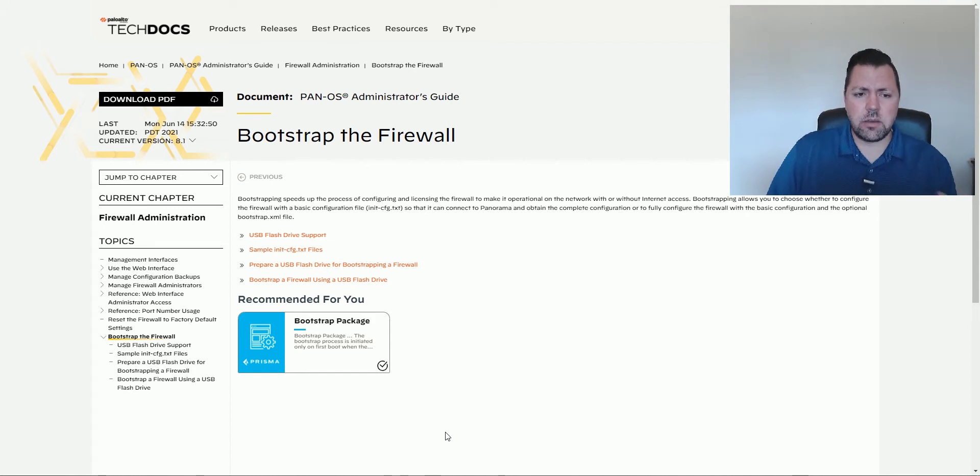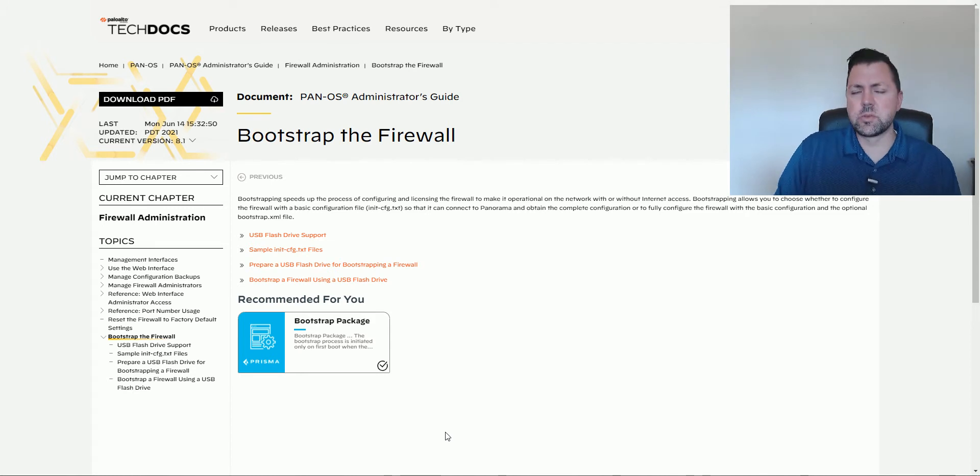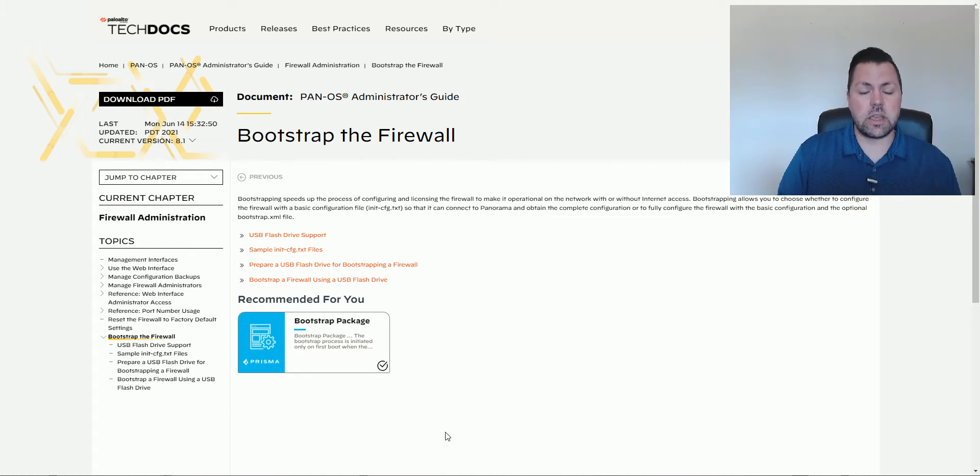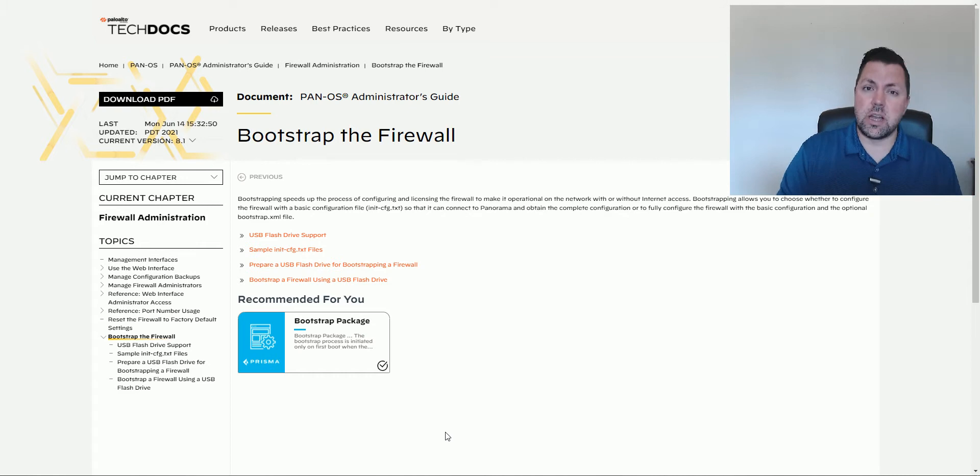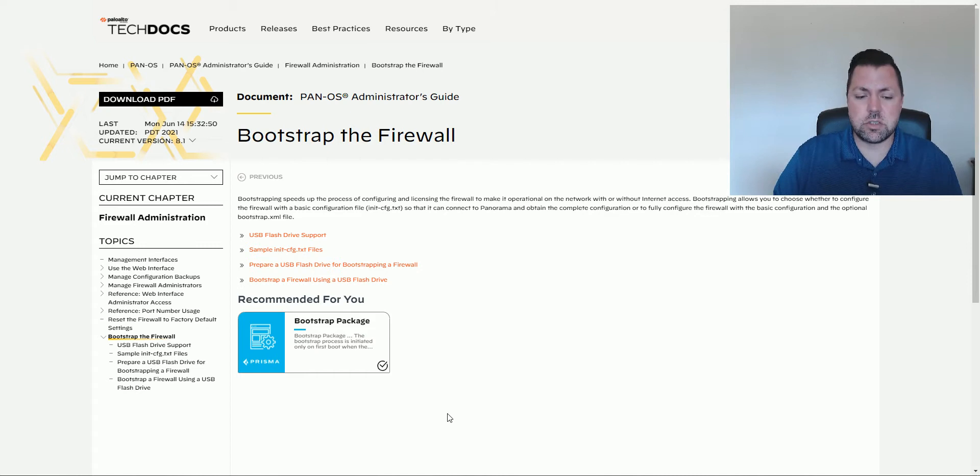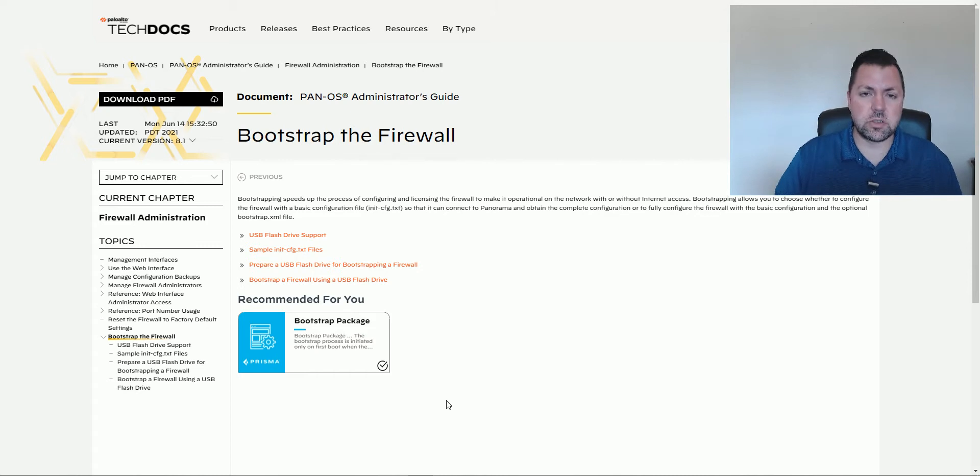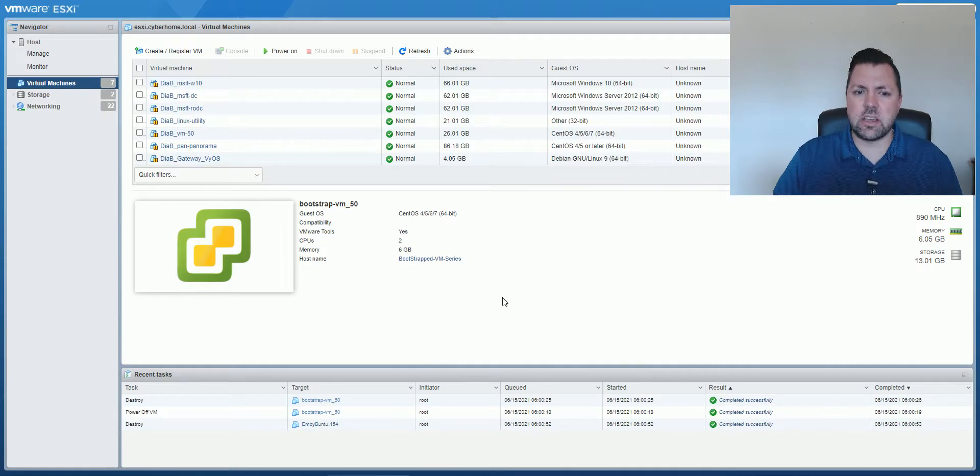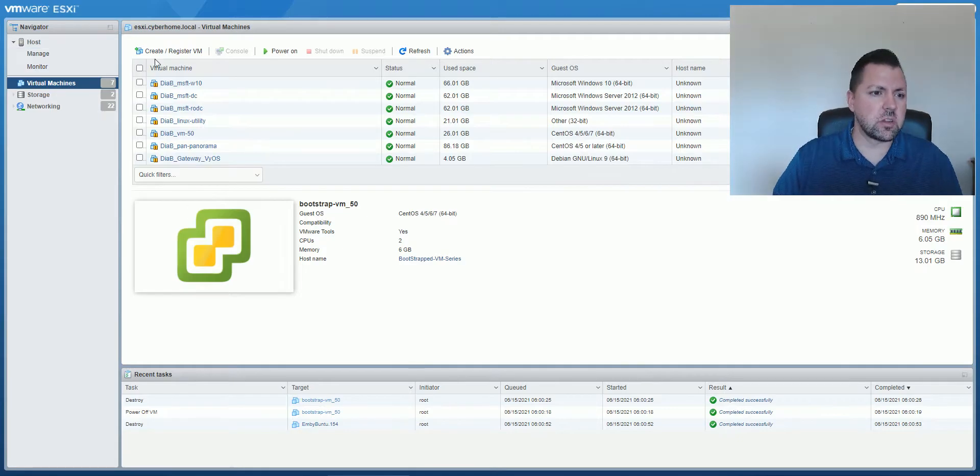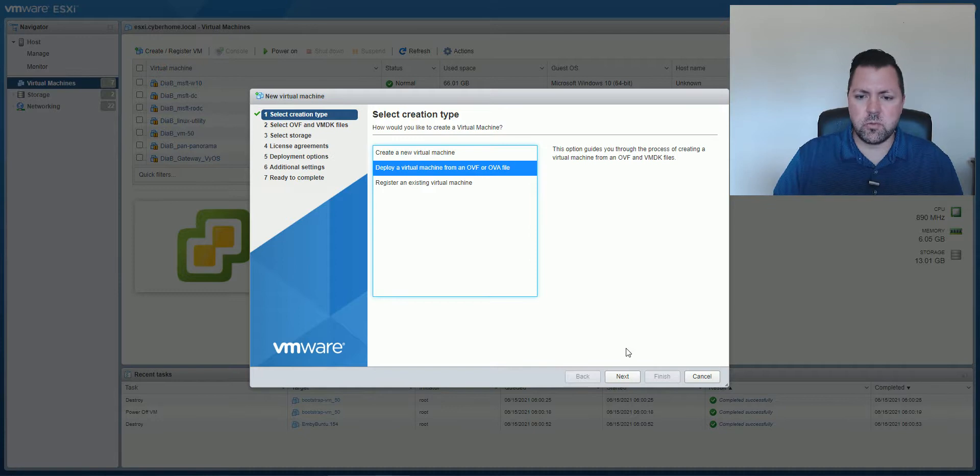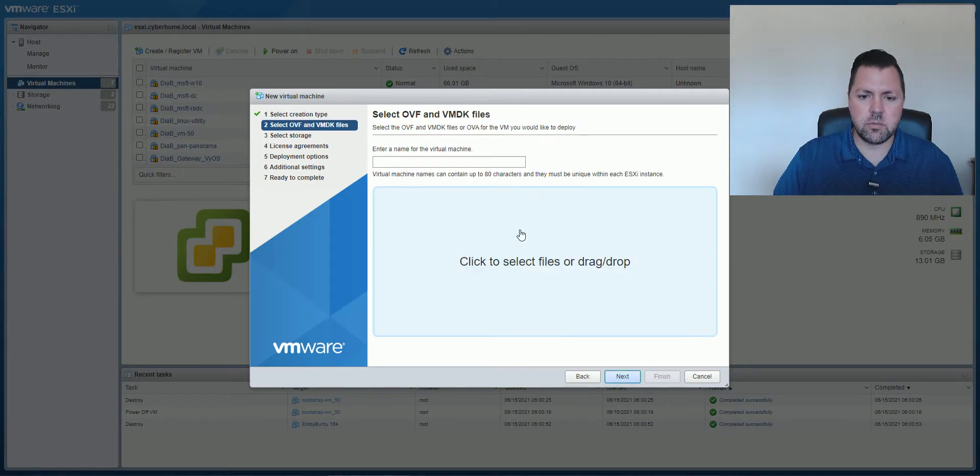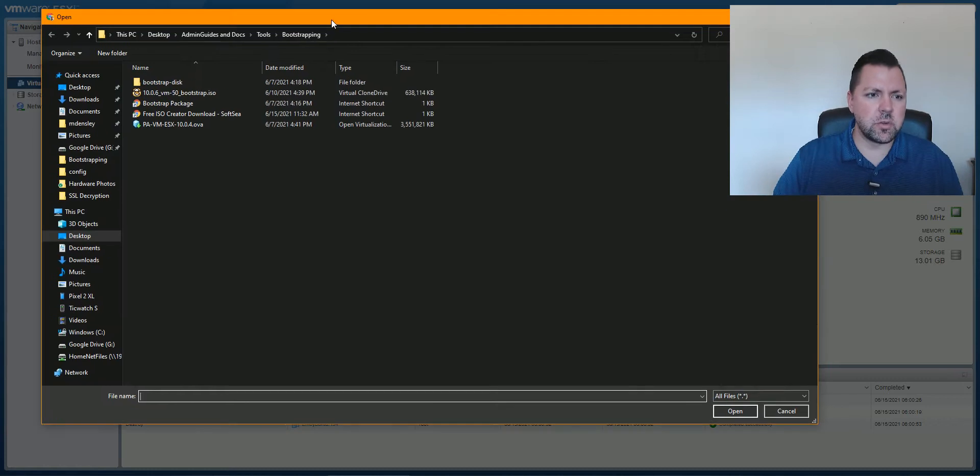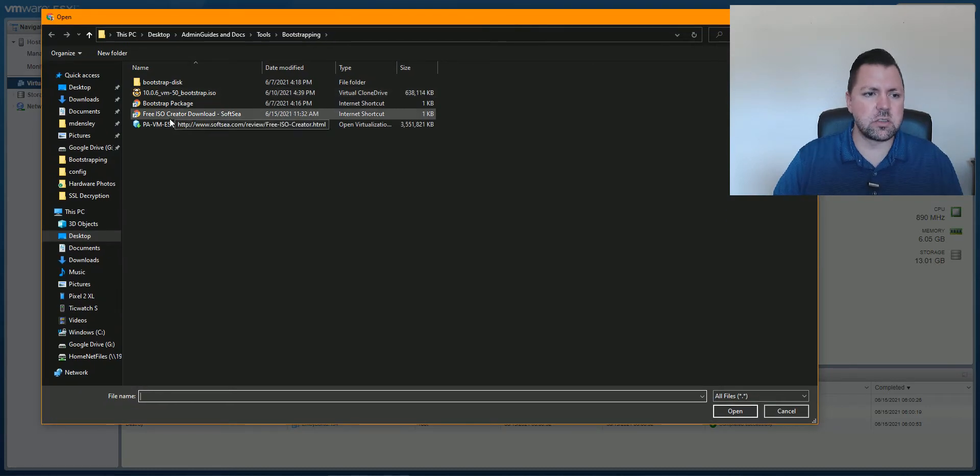The admin guide walks you through several different ways of bootstrapping physical firewalls with USB, virtual firewalls can use ISOs, another block storage hard drive, or even an S3 bucket or cloud storage, depending on the environment you're deploying into. The process takes about 30 minutes, and I'm going to kick this off right now. I'm just going to deploy a new VM from an OVA, and I'm going to grab the file from my bootstrapping folder here, and we'll look through the contents of this while the deployment is happening.